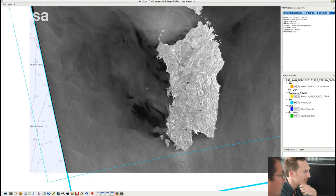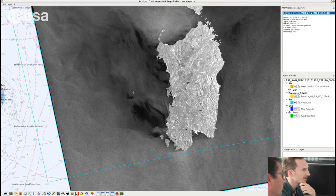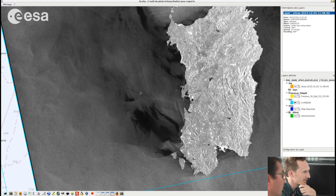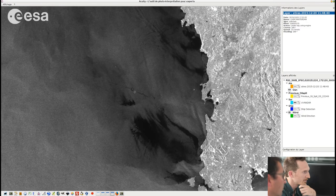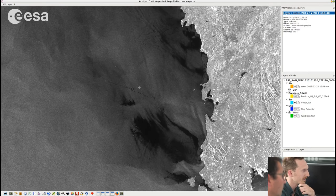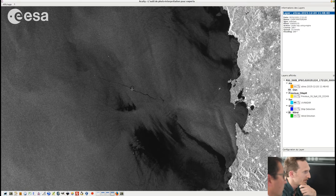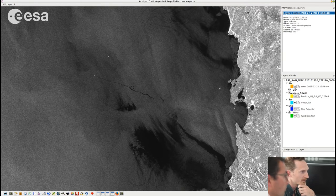So if we zoom on these shadowing areas, we can see actually that there are these interesting features, which look like a potential oil slick — and even with this weird loop.